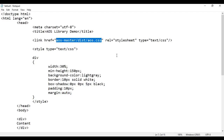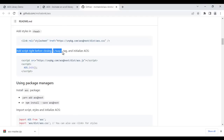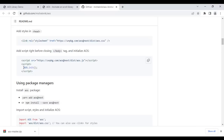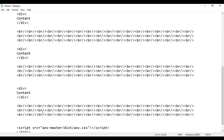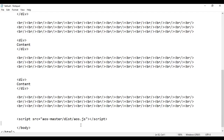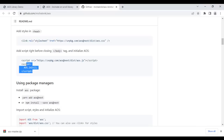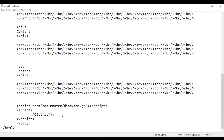Next we need to link the JavaScript file. The documentation says to add the script right before the closing body tag. Before the closing body tag, I add a script tag with src pointing to 'AOS-master/dist/aos.js'. We also need to initialize the AOS library — I copy the AOS.init() code from the docs and paste it here. Now we are initializing the AOS library.